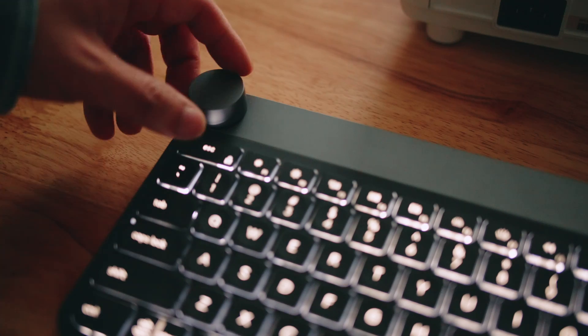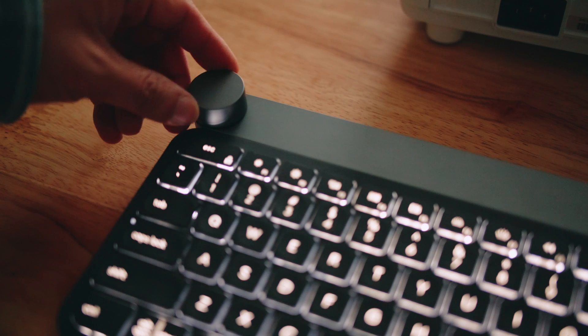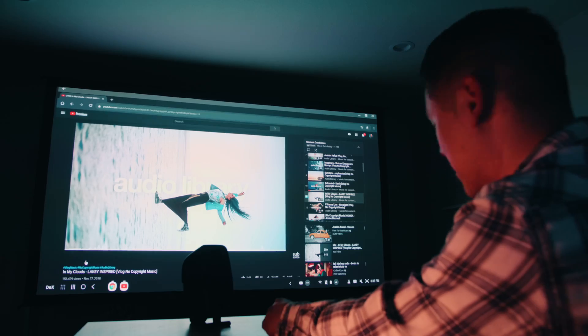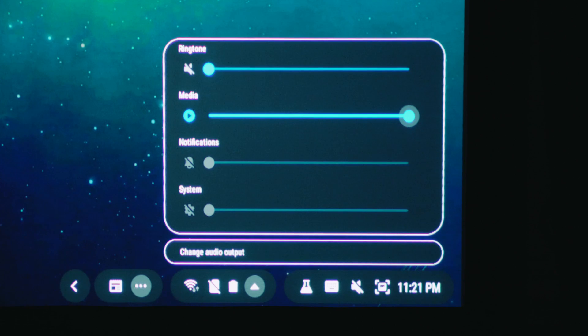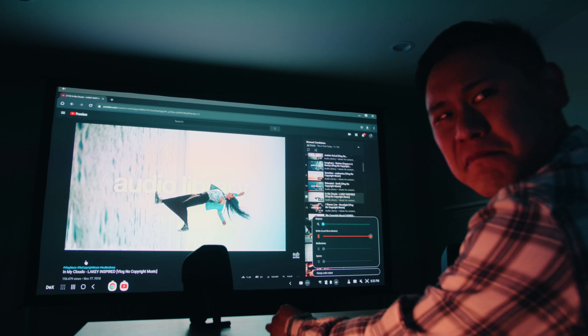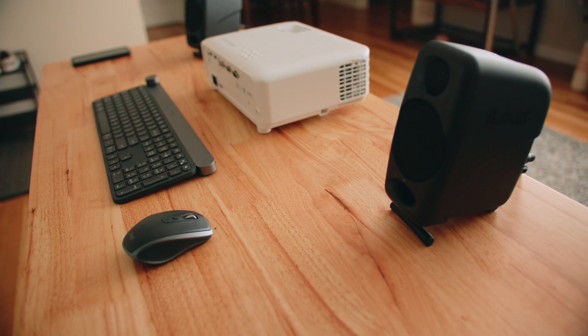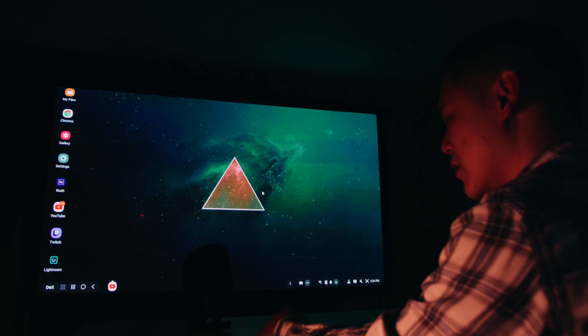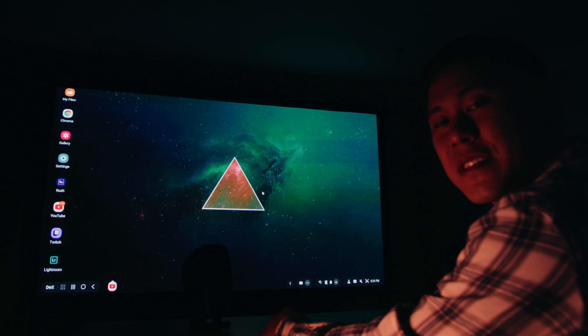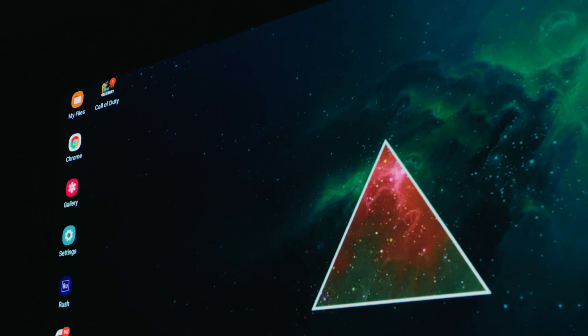So with this dial here on the left of the keyboard, I can just turn up the volume. So let's hear how good the speaker sounds. For being so small, I'm surprised at how much low-end these things have.